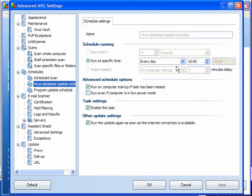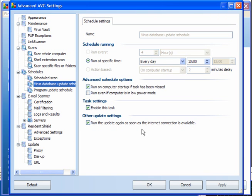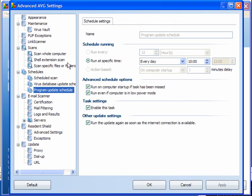The database — you update each day. The default is every 4 hours, but pick a time that suits you to do an update. Run on computer startup if it's been missed. On a laptop, run if it's in low power mode. Enable the task, and run the update again as soon as the internet connection is available. Apply your settings. The update schedule is exactly the same — set the same time every day and tick these 4 boxes.